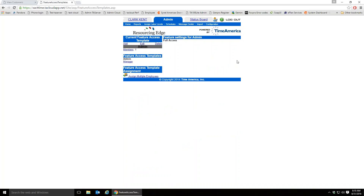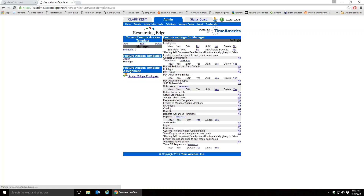I've created a template called 'Admin' and given it complete access to the software — this is literally how we're logged in right now. Nothing is hidden from this person; they can see every employee in the database and do anything they want. The second template I've called 'Manager,' and that template has a lot of restrictions.